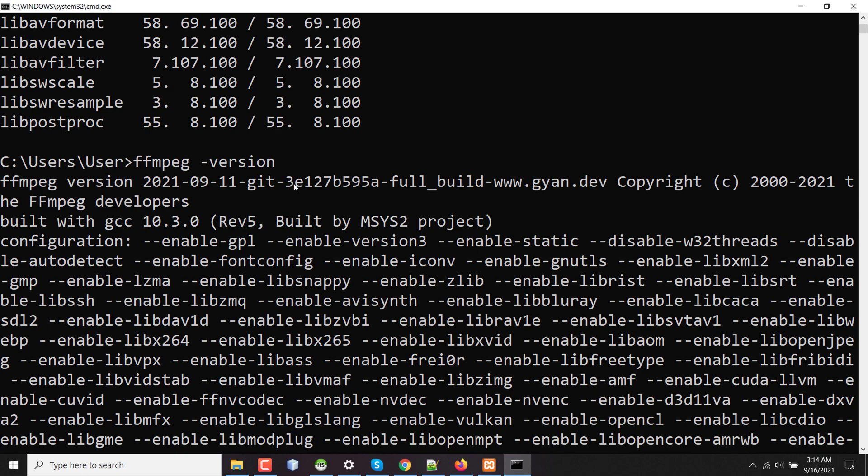The newer version will be ffmpeg git-3e-127p something. So this is a newer version. If you were currently using a very old version which is not containing some newer features, then in this way you can have the latest version of your FFmpeg.